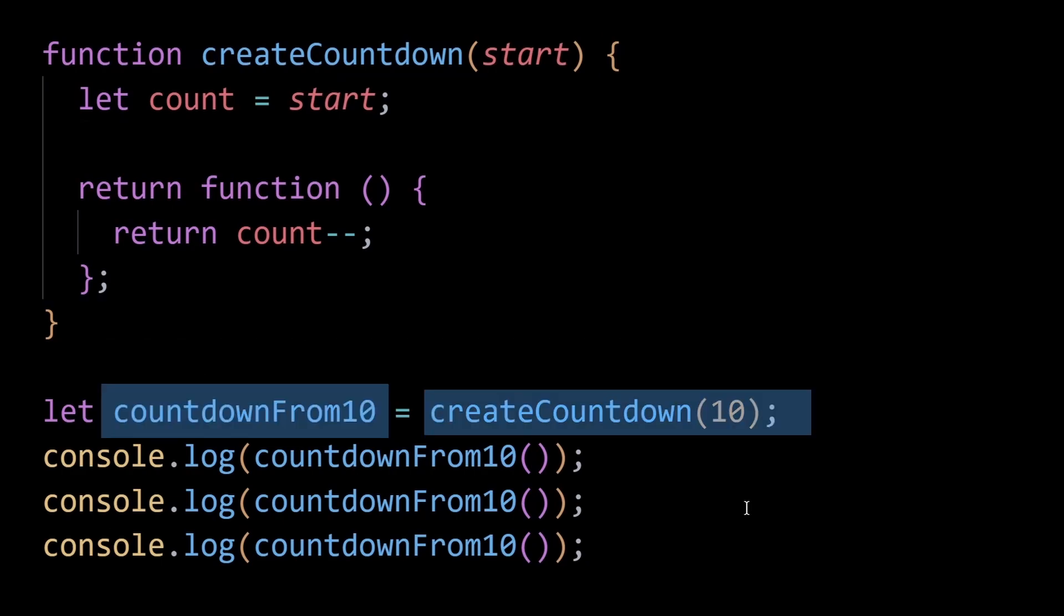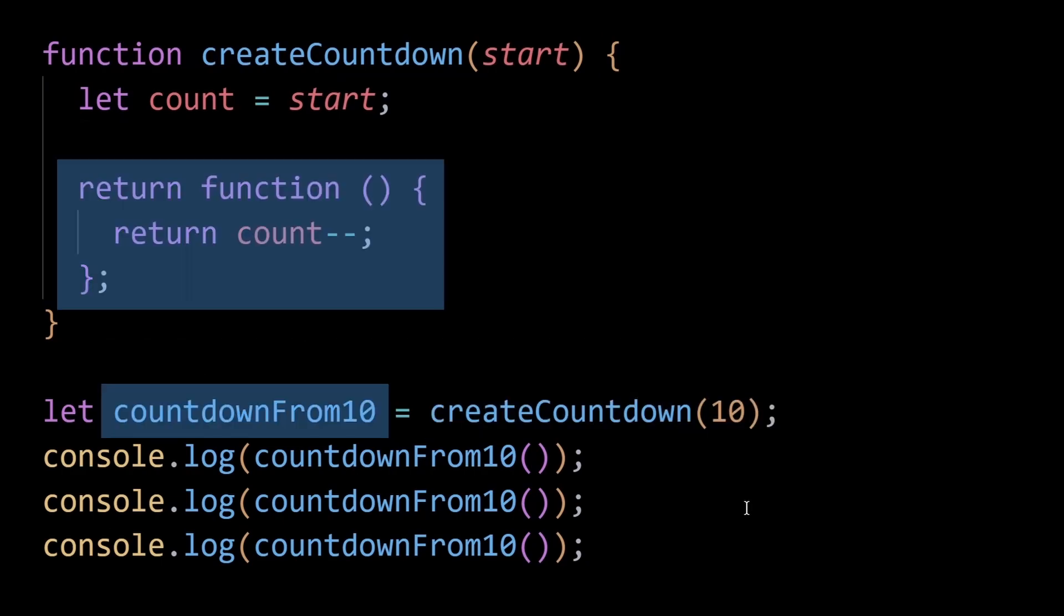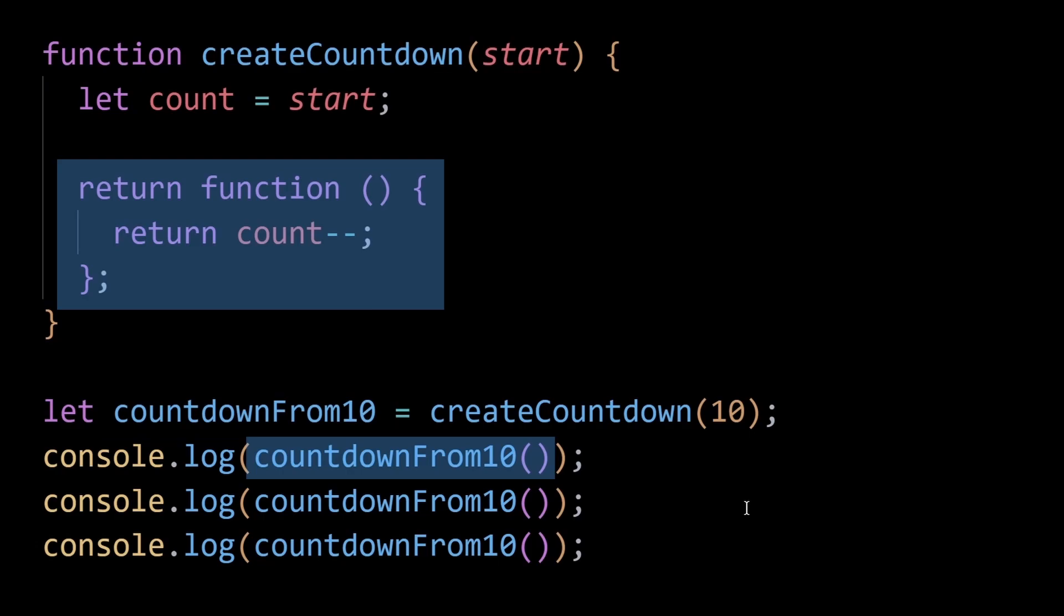countdownFrom10 is a closure that holds a reference to the count variable. Each time the closure is called, it decrements the count variable. As long as countdownFrom10 is active, for example as a callback or within an event listener,